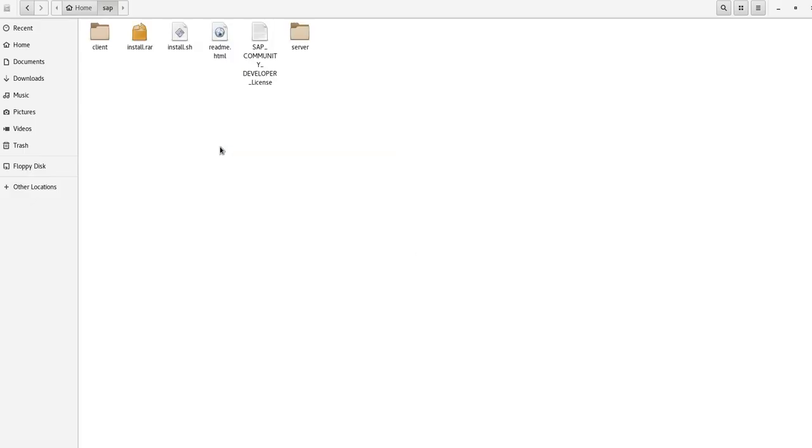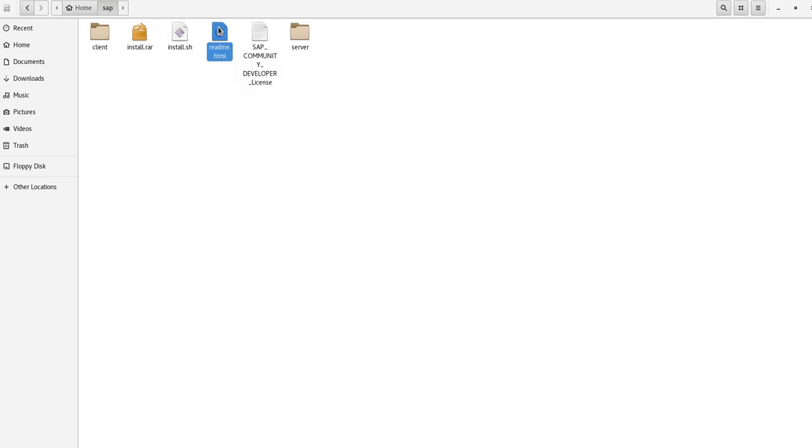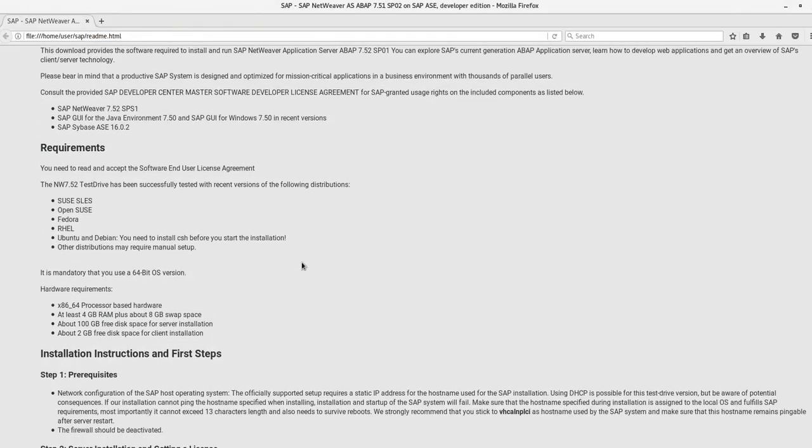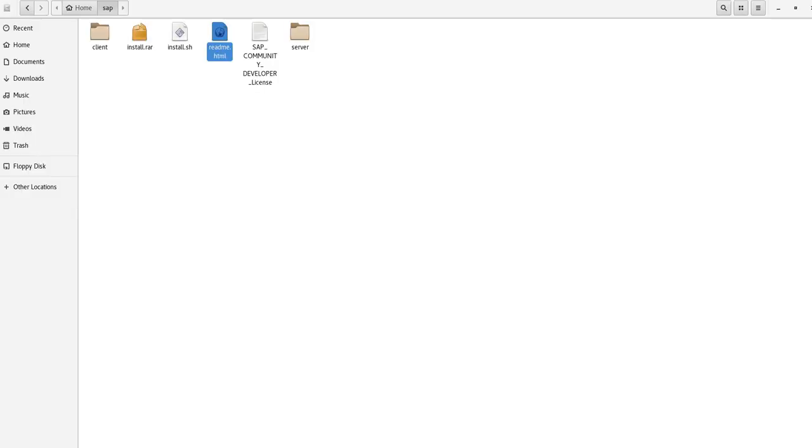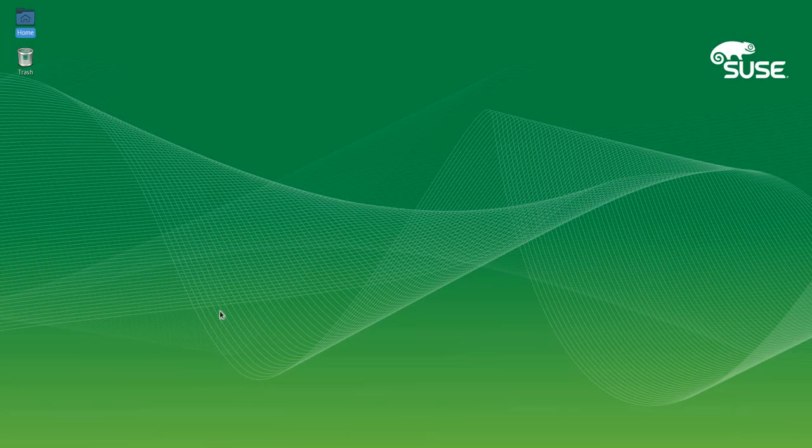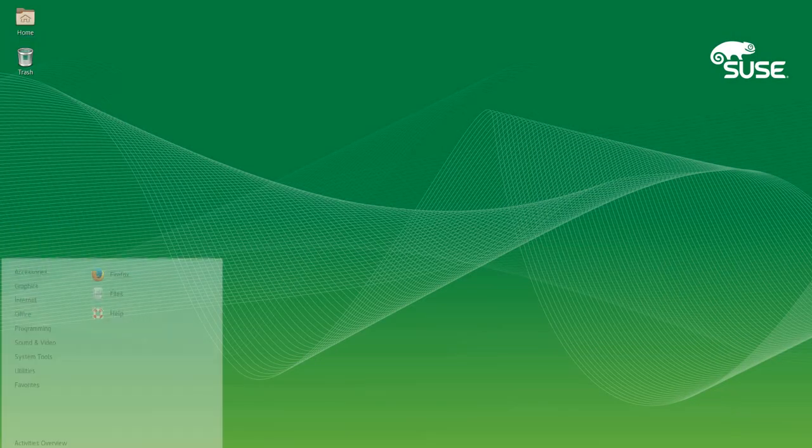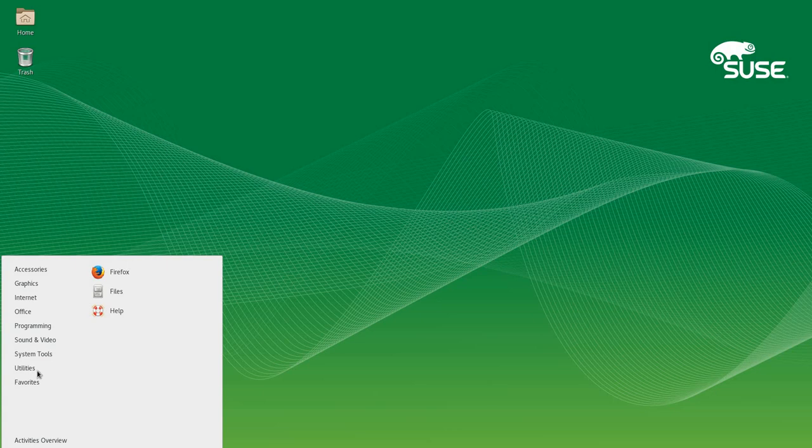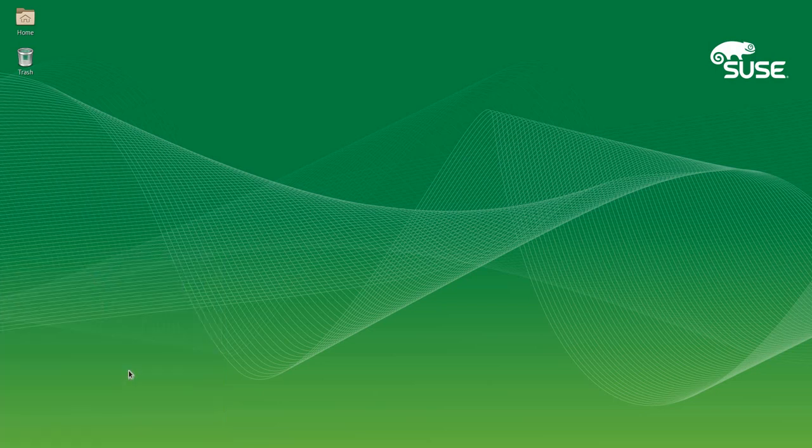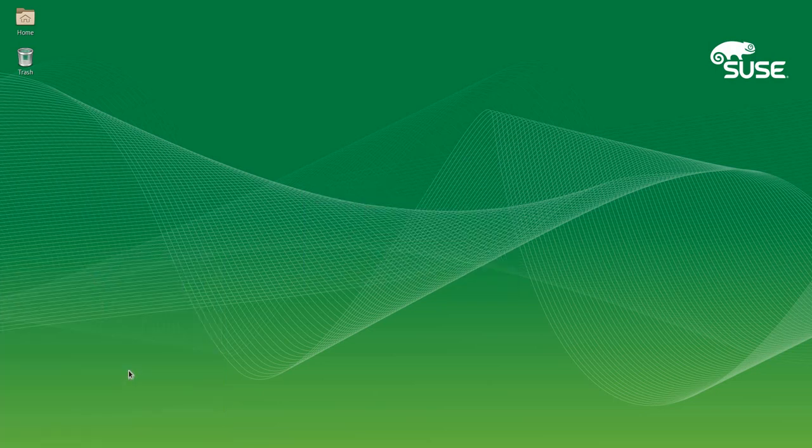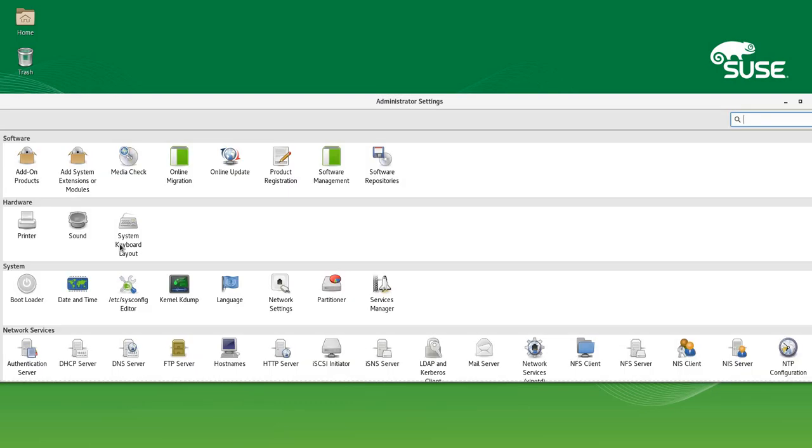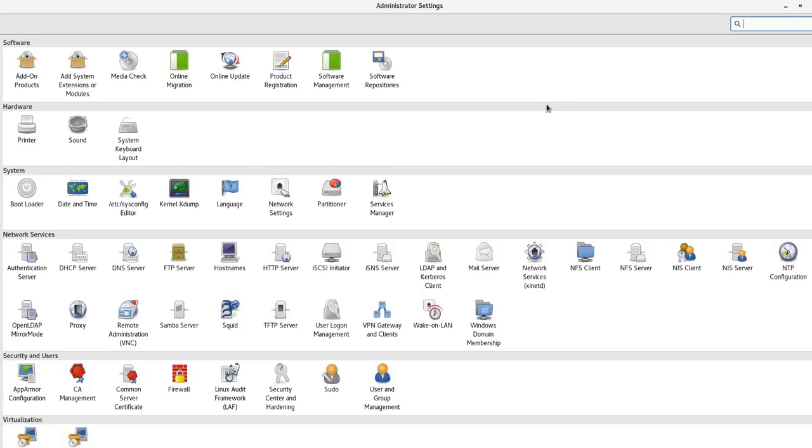Before we start, we need to do a couple things as I explained before. What I want you to do, go here on Applications, System Tools, and initialize the YAST. From here, we're going to do everything. We're going to set a static IP address, check the host name, add a default gateway, and a couple more things. So go to Network Settings.